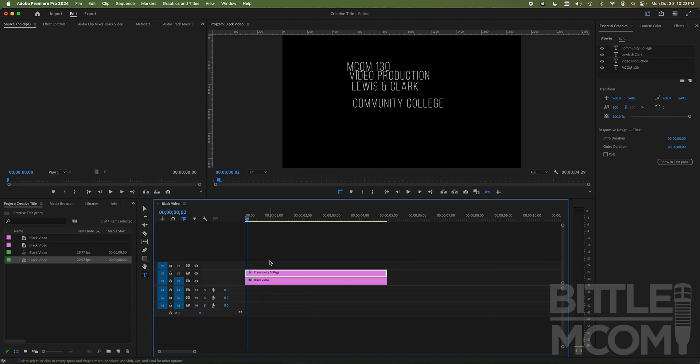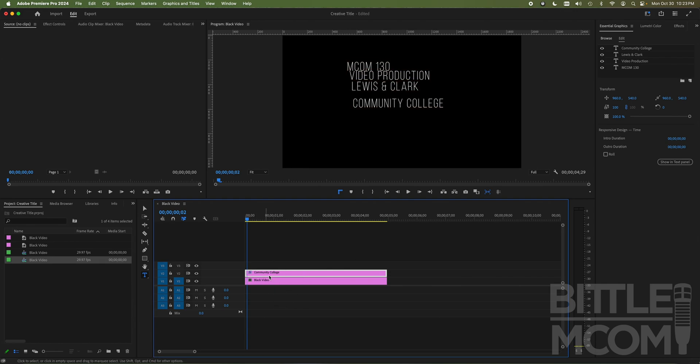So now I have MCOM 130 video production, Lewis and Clark community college. As you guessed it, if you're new to the channel, I teach at LC and I teach this course. So now what I have done is I have created this text layer down in my timeline. But what's interesting about this is because I use my essential graphics panel, it put them all, all four lines of my text, into the same text layer. And that's significant because then we can control it and make it all work as one item.